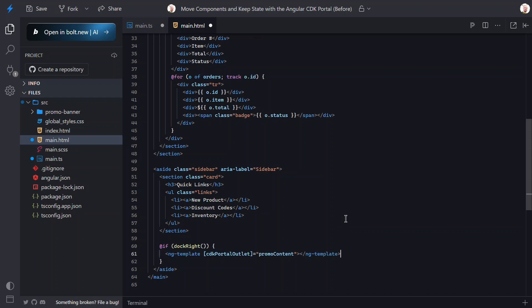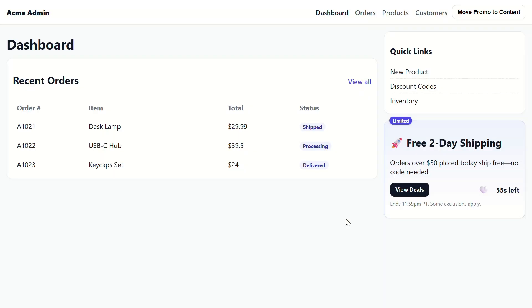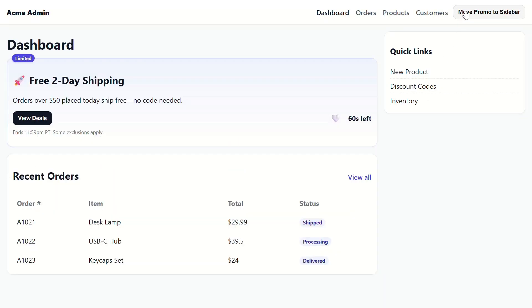Here, we just need to switch from ng-template-outlet to the cdk-portal-outlet directive instead. Okay, that's it. Let's save and check this out now. Let's click the button to move the banner again. Cool, that works just like the template scenario, right?